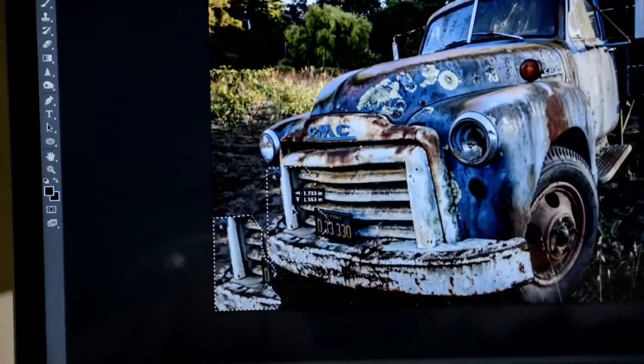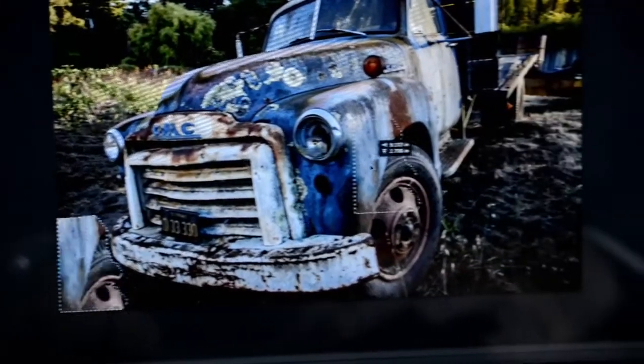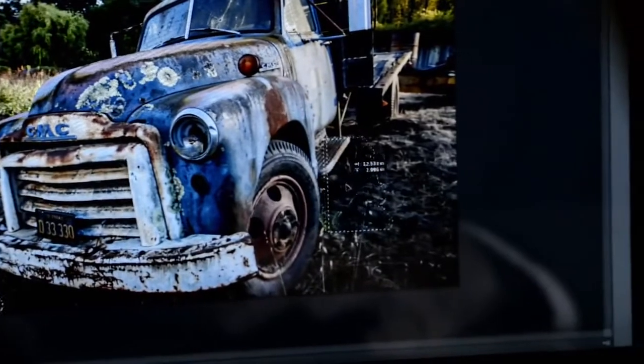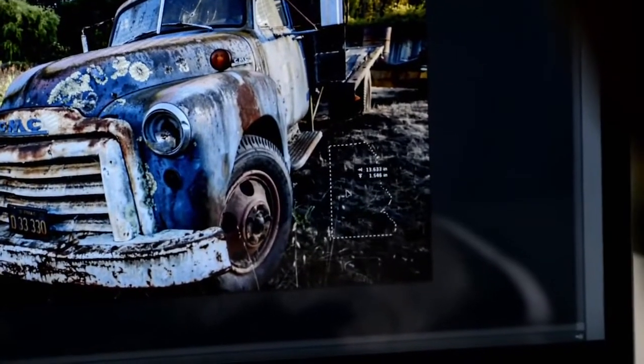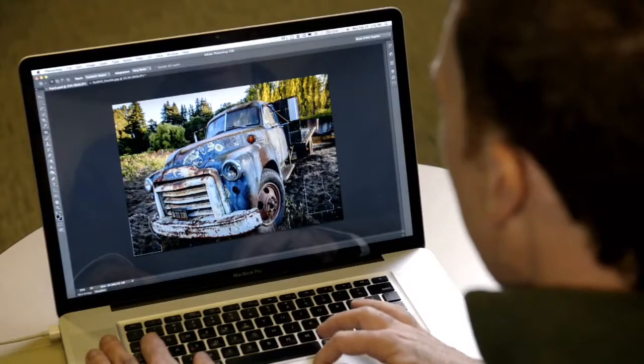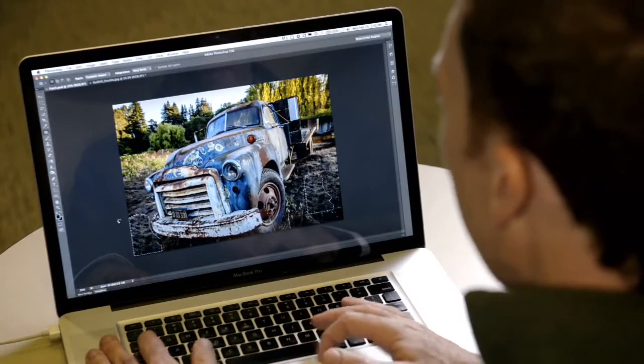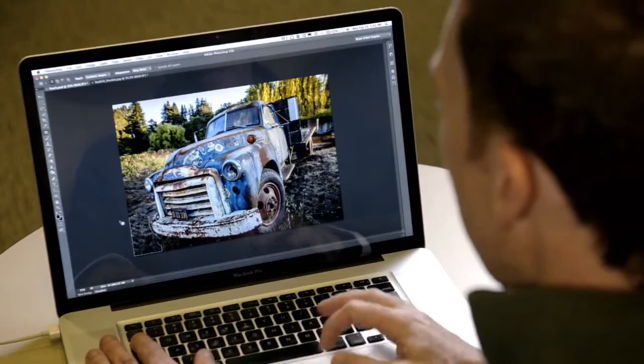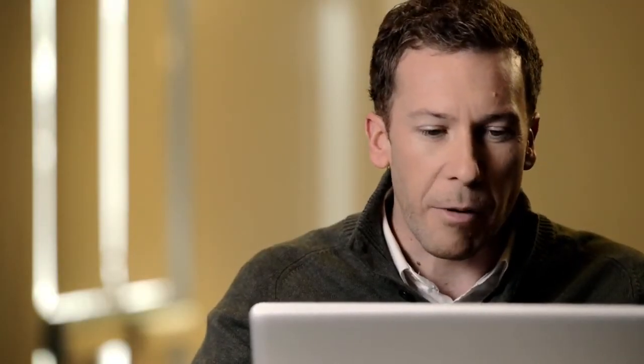What I can do is pull that selection over and source from the right-hand side of the image and fill that in using Content-Aware Fill. Think of this as user-driven Content-Aware Fill.